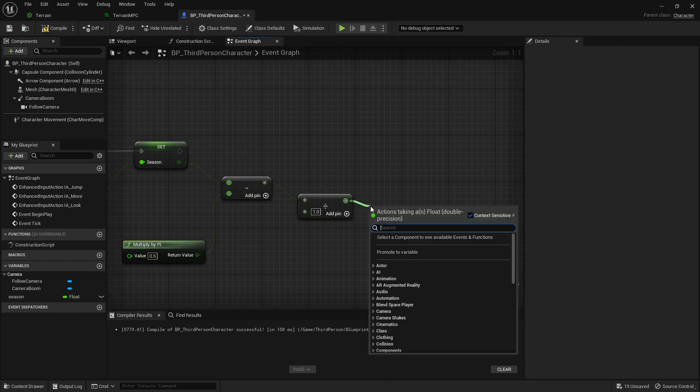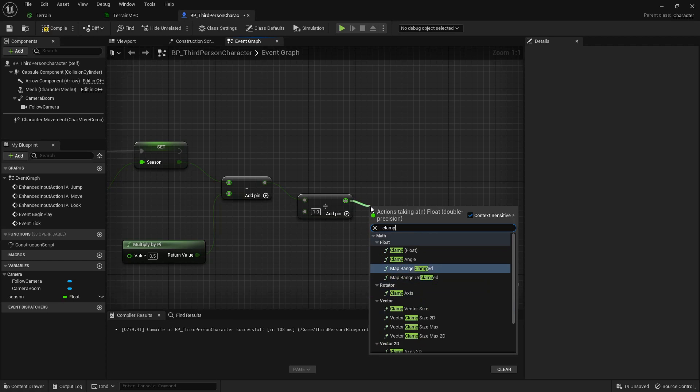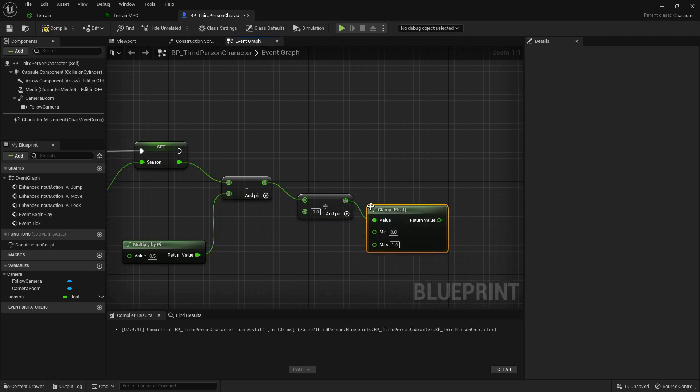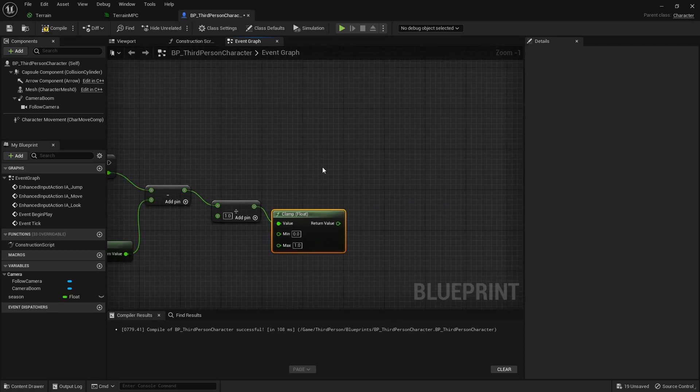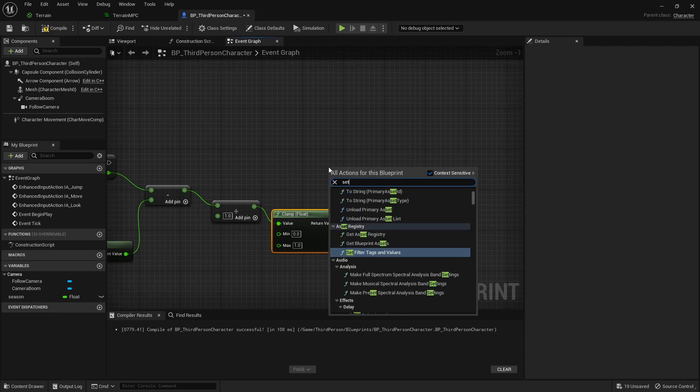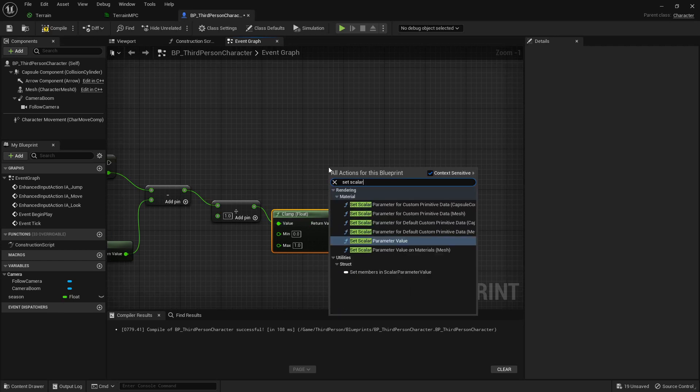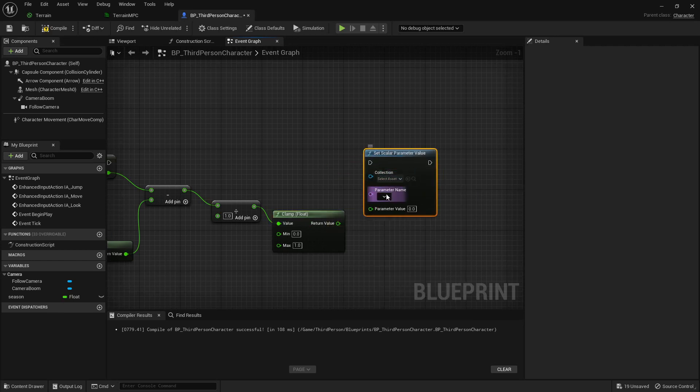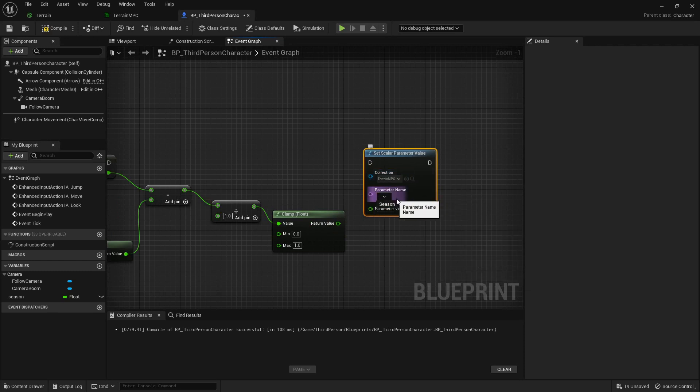The reason we want to clamp is because sine curves, as you know, go into the negatives generally, and what we want is like when it will be in the negatives we just want it to go to zero, so it's like summer. Then it goes up when it's winter. Then we're going to set our scalar value here, get the season, and do that.